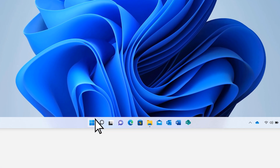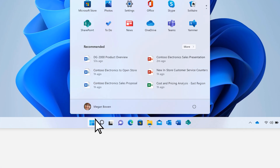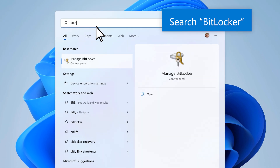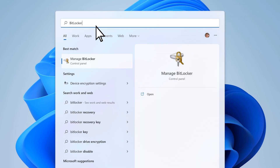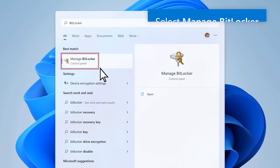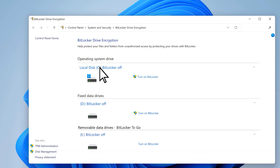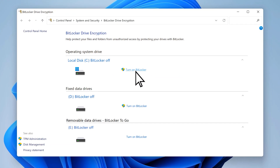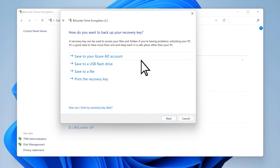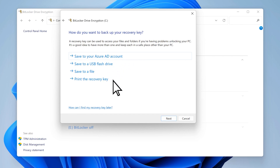In the Start menu, search BitLocker, then select Manage BitLocker. The drive you selected will begin the encryption process. This can take some time to complete, but you can continue to use your machine while it progresses.